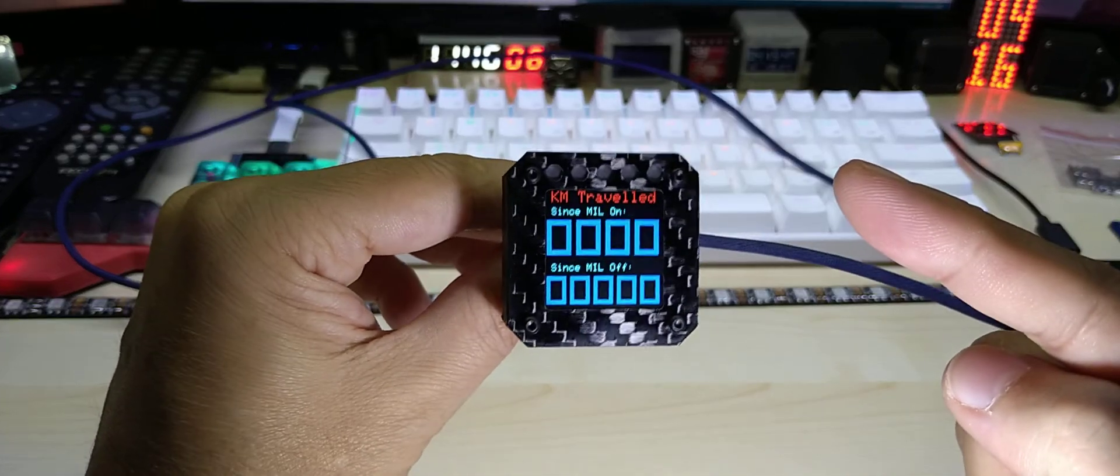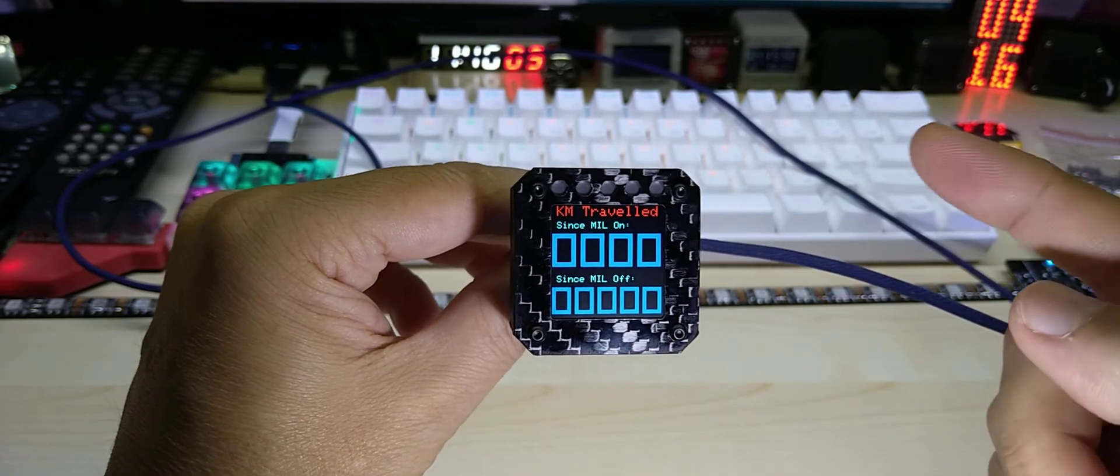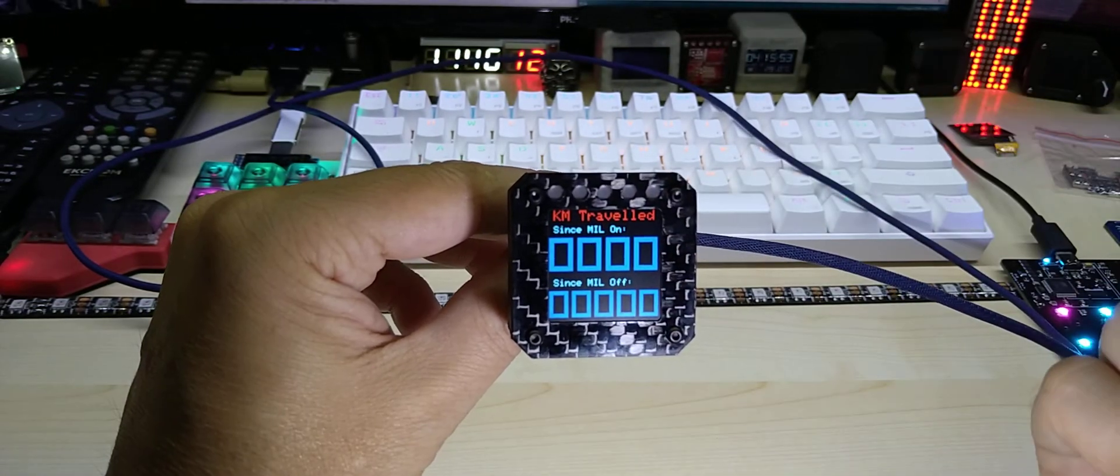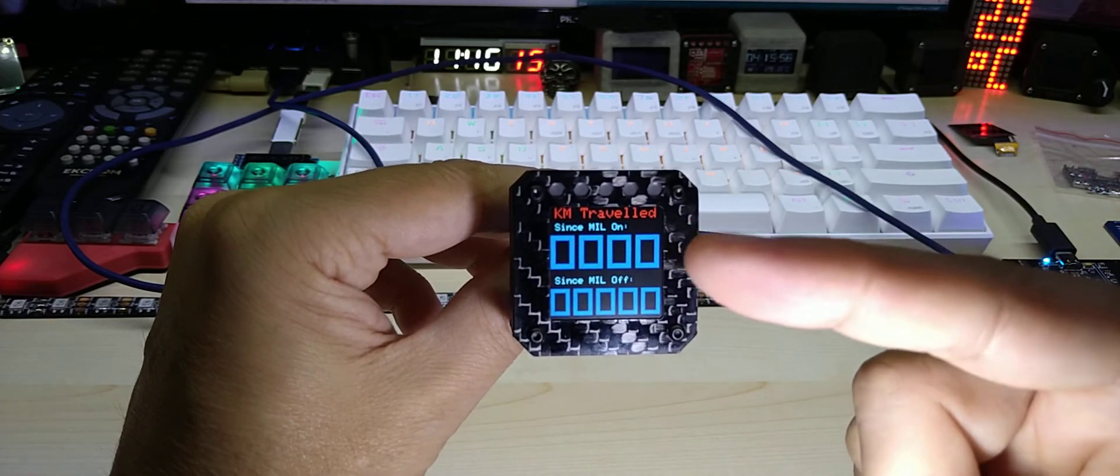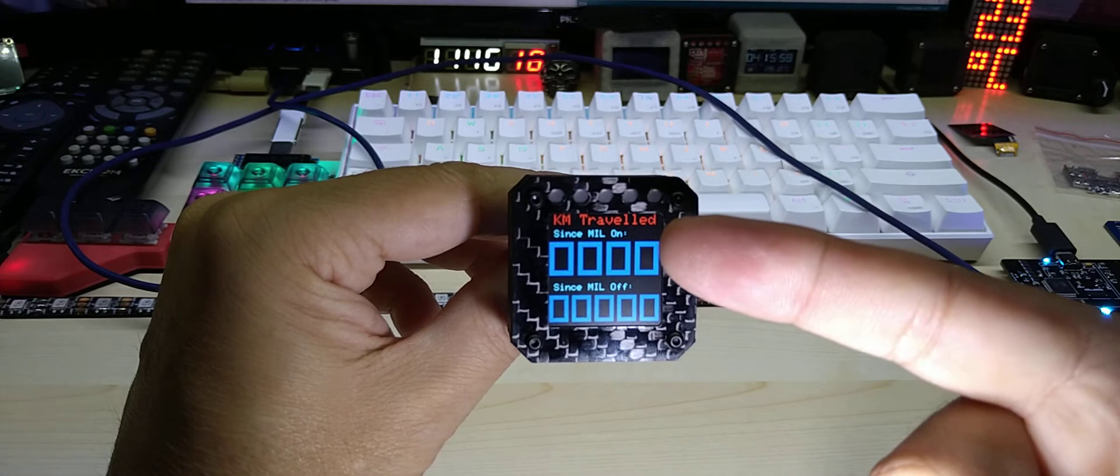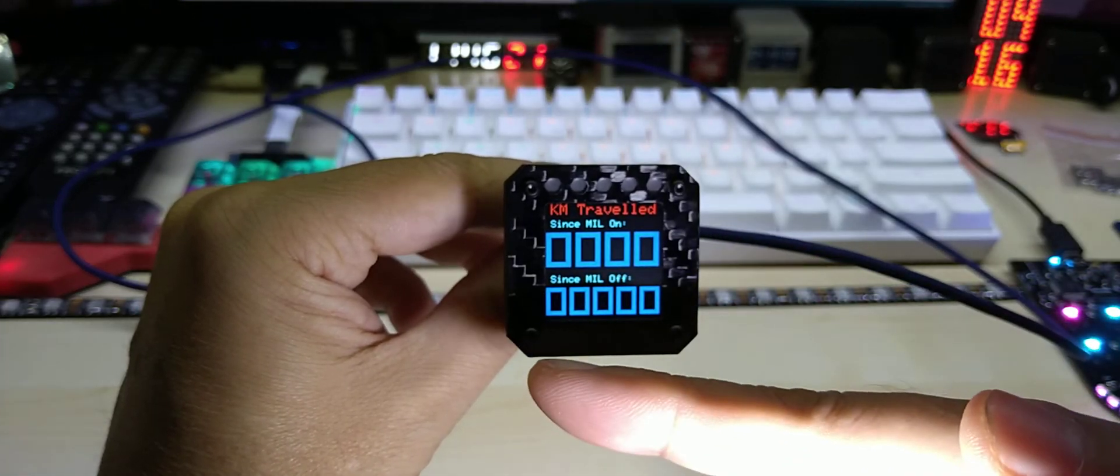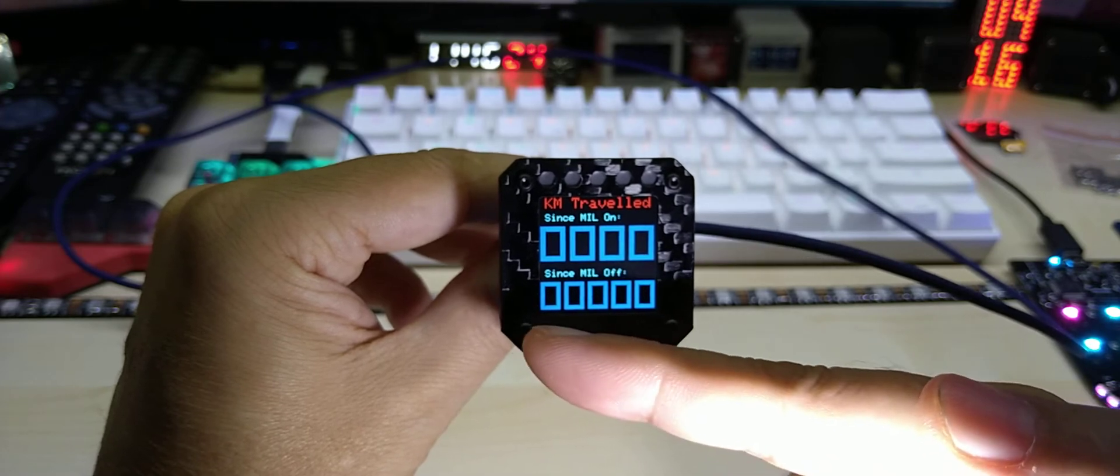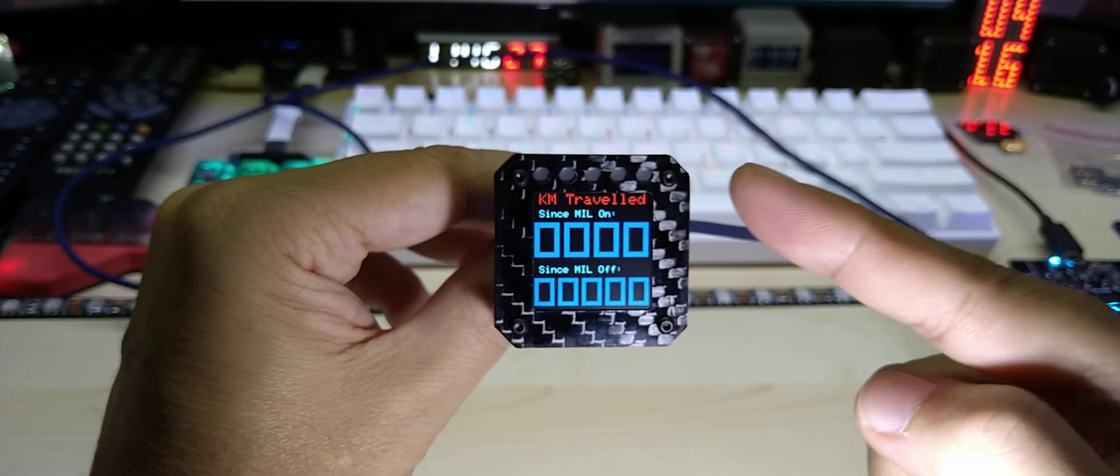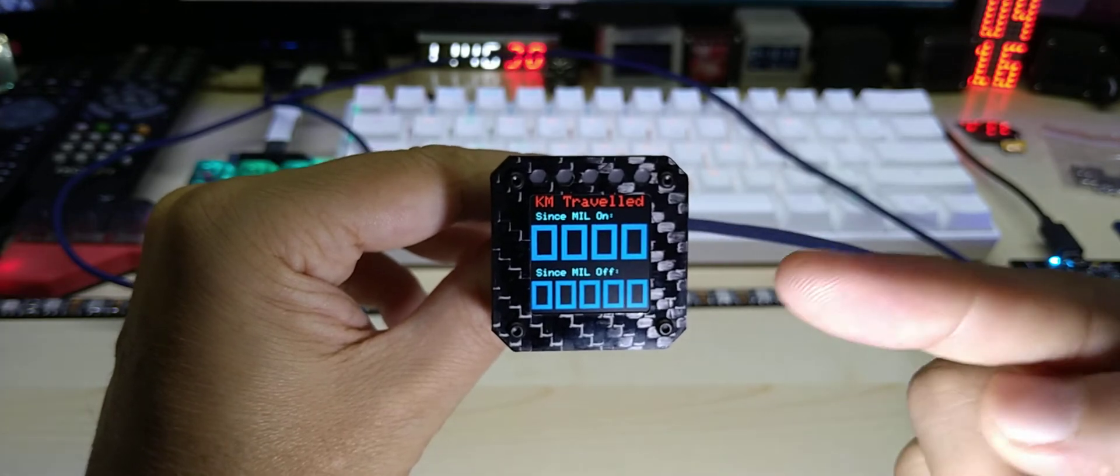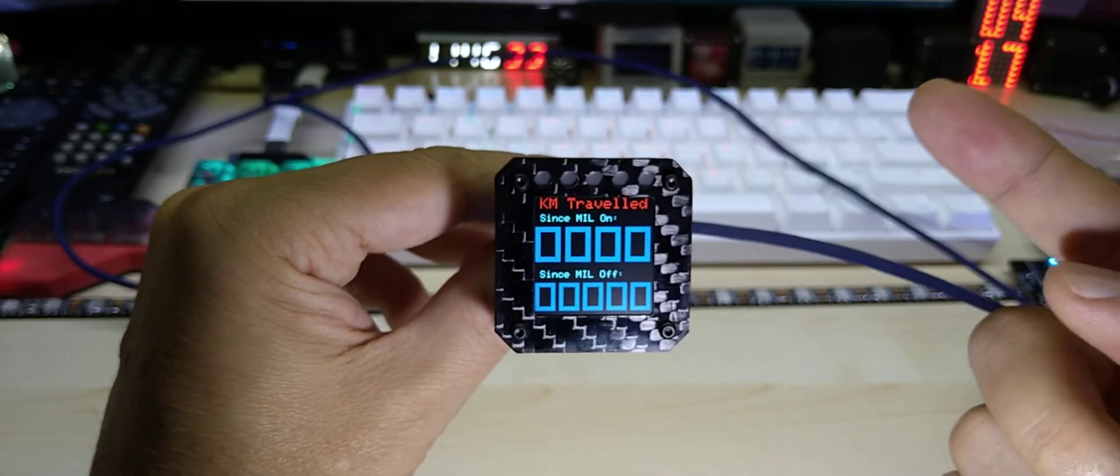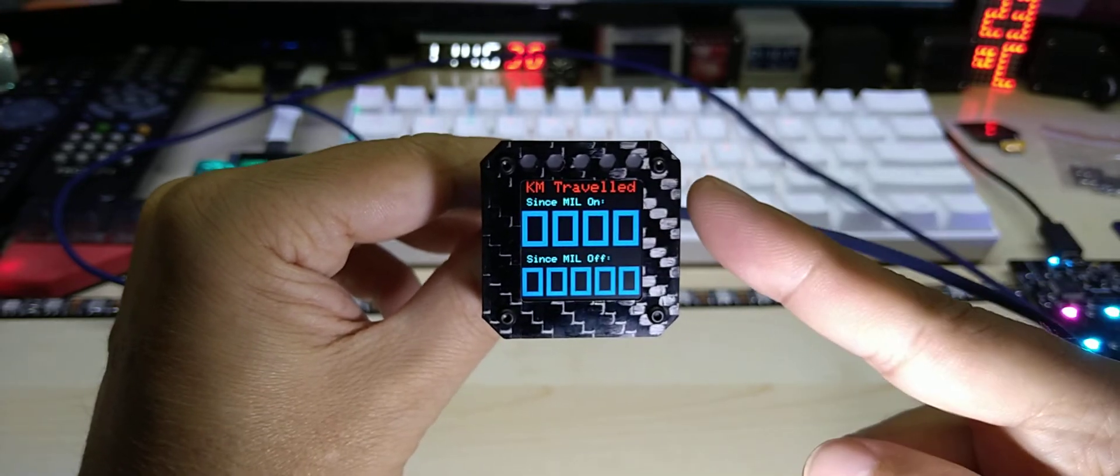Here comes the new screen. This one shows you the distance traveled, in this case here it's kilometers, it will be also in miles. Distance traveled since your mill indicator is on, the check engine light is on, and distance traveled since it is off. So it shows you two different values. Obviously if you reset your DTC error then it does reset here as well.